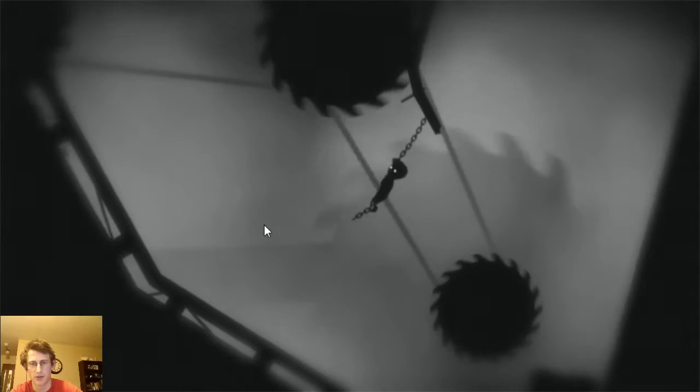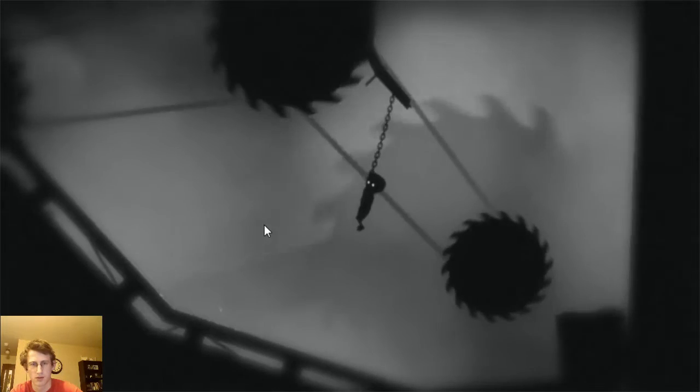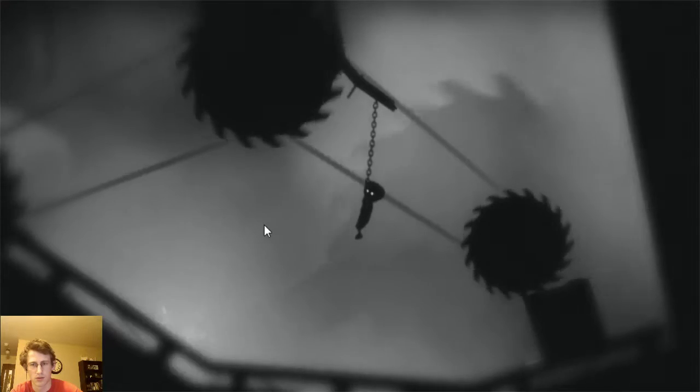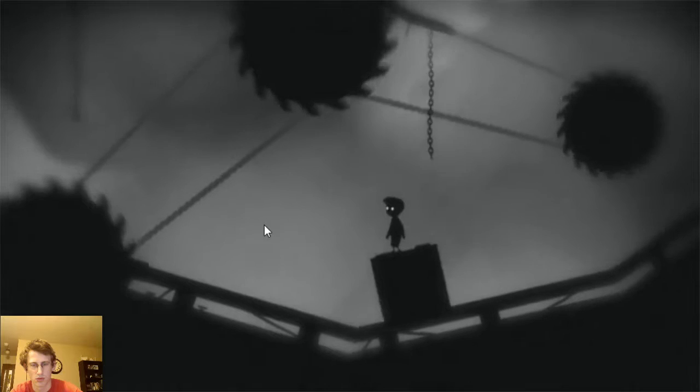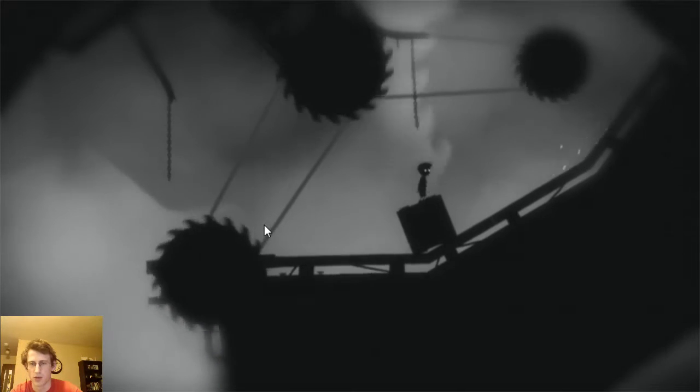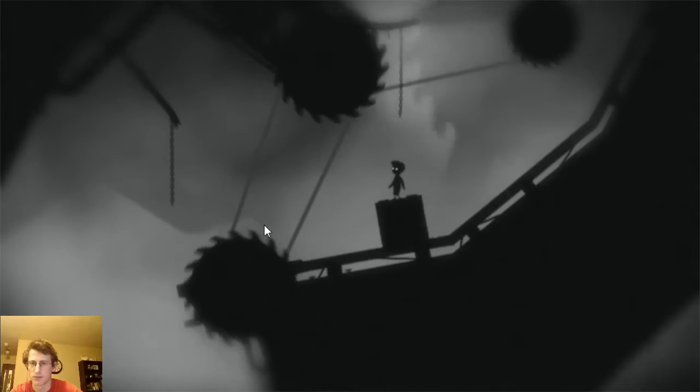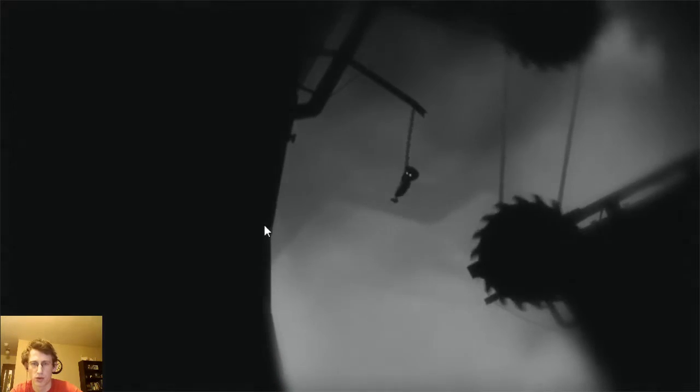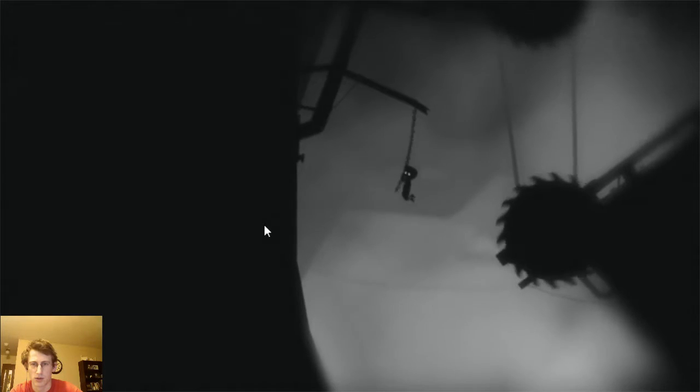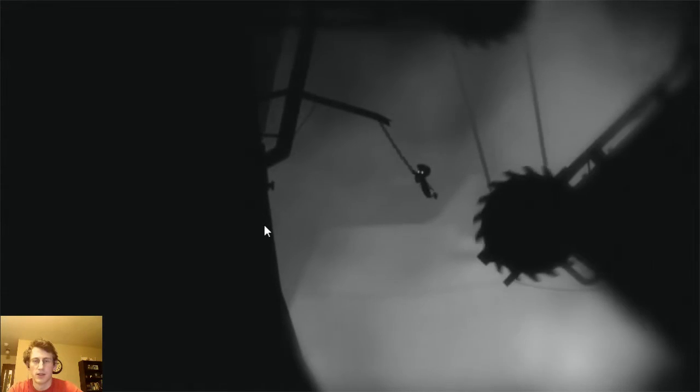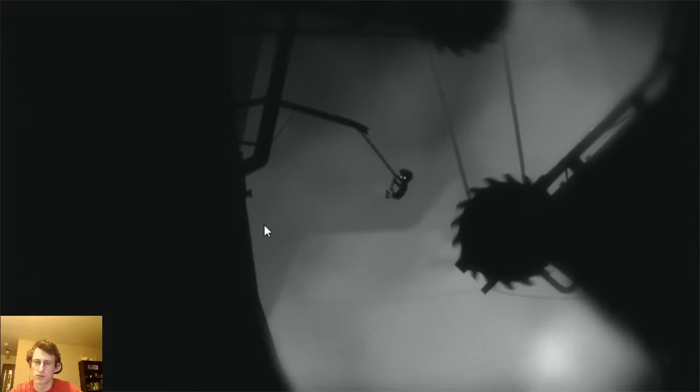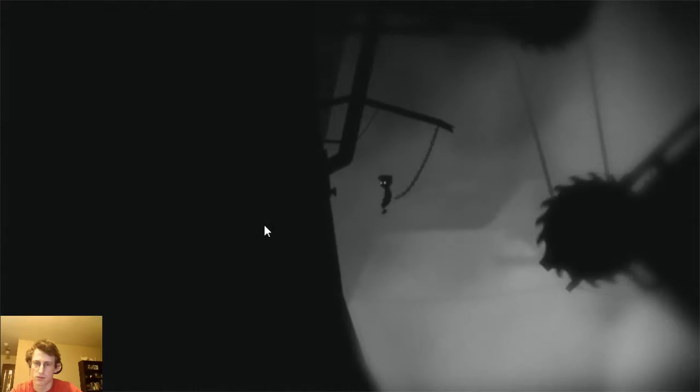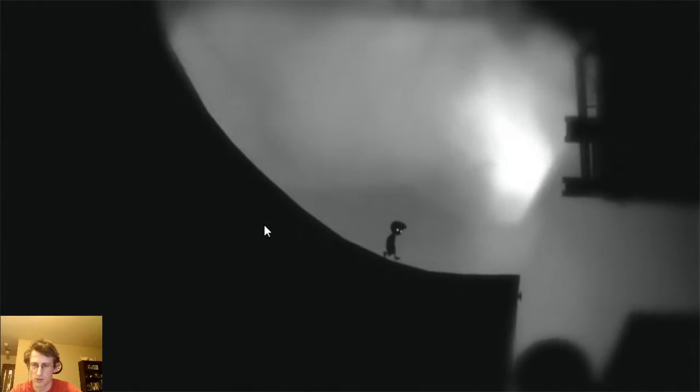Alright, gotta wait for the next box. Surfing. Box surfing. Whoop! Whoosh! Do-do-do-do-do! Nice. Doot.